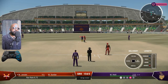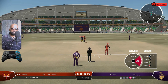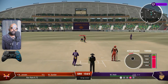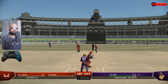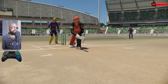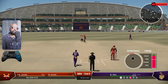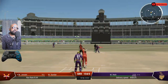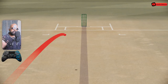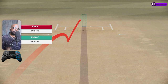Two deliveries remaining: off spinner to a right-hander, over the wickets. Good length outside off, flatter trajectory — not out, but you get the idea. Same delivery, outside off, normal — it's hitting the stumps. I hope you guys got the idea about what I'm trying to say and what I'm trying to do with these deliveries.